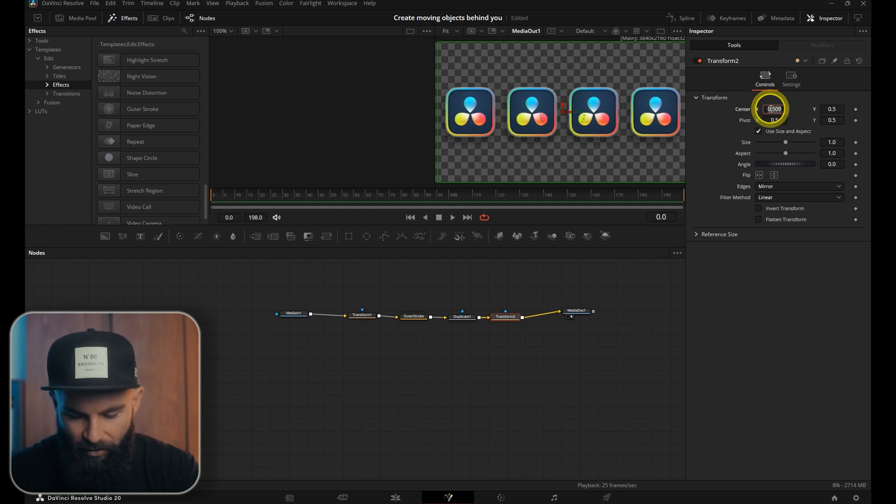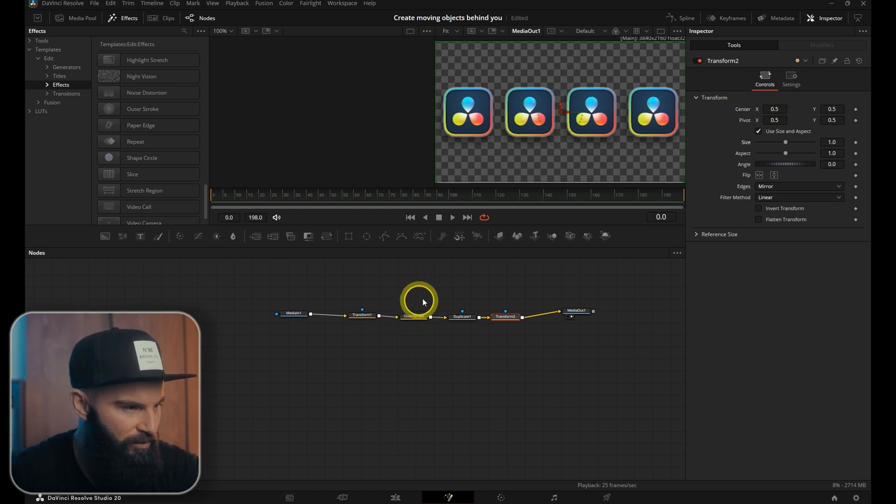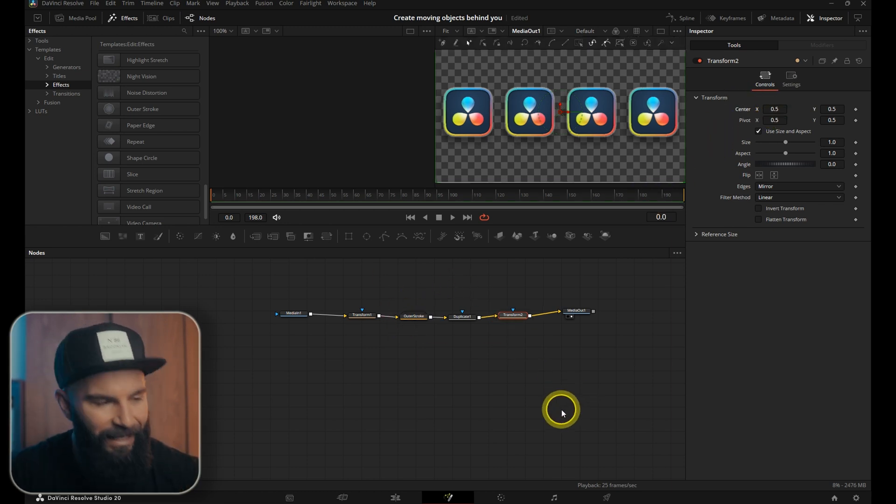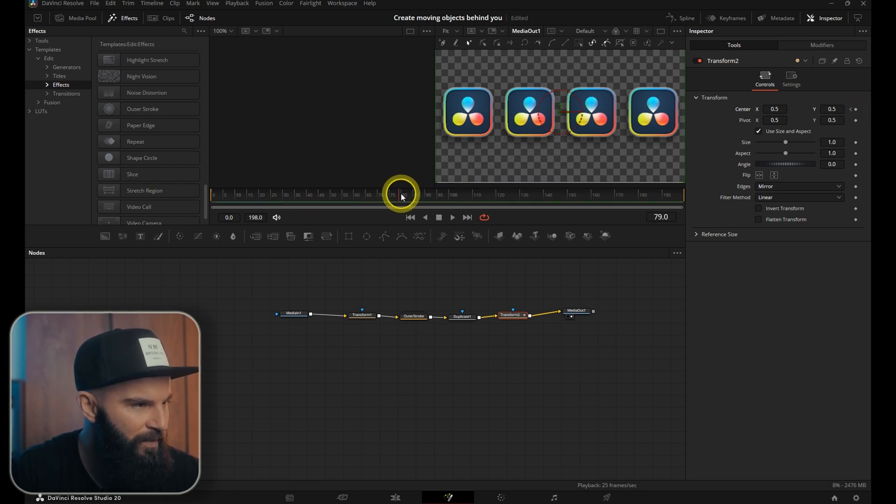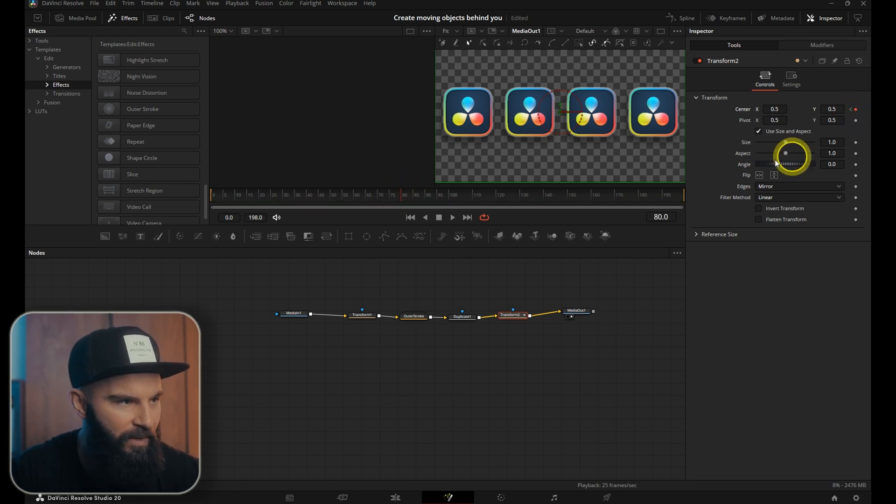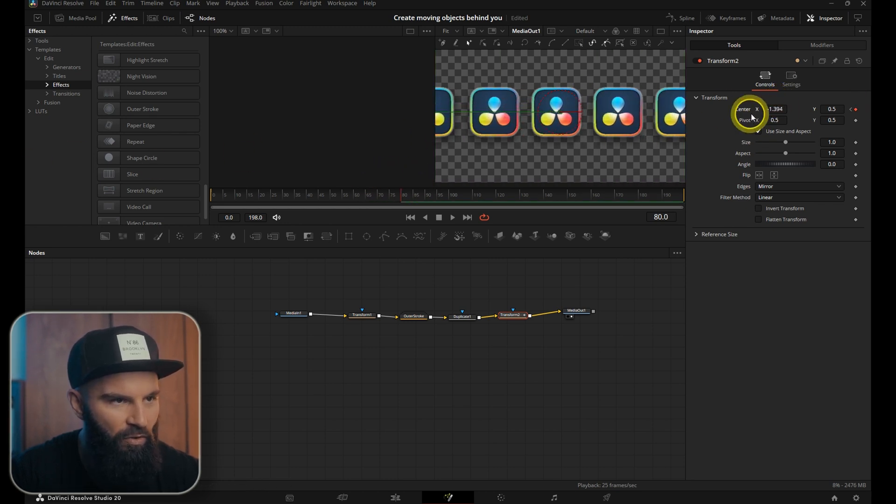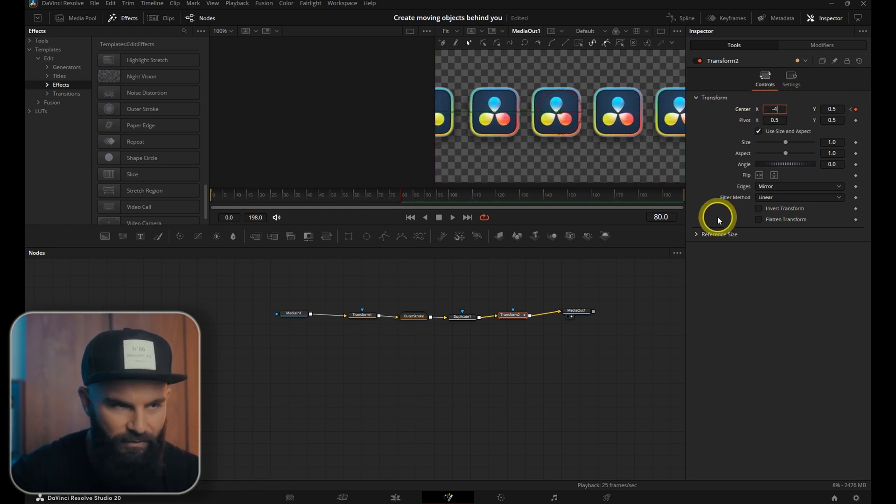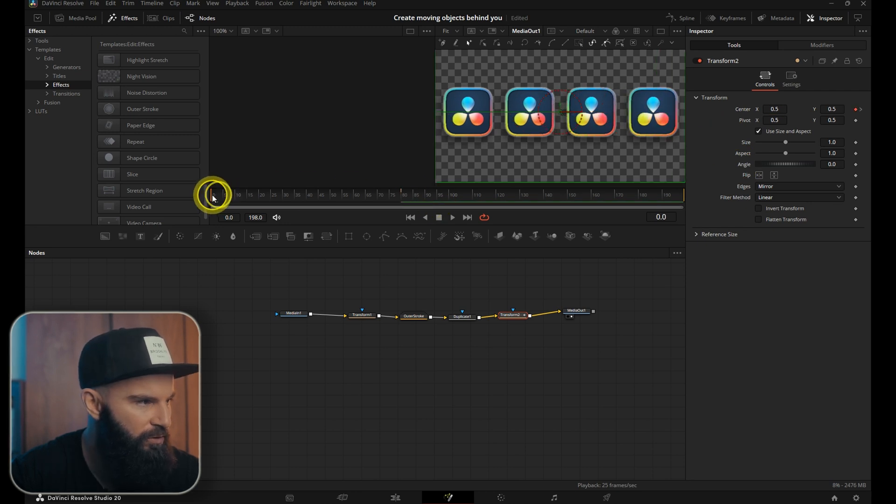Last thing we can now do is animate these logos. Selecting the second transform, put a keyframe on zero and then go to frame 80. We'll put another keyframe there and then pull it to the side or put the center on minus four, right about there. So it loops four times.